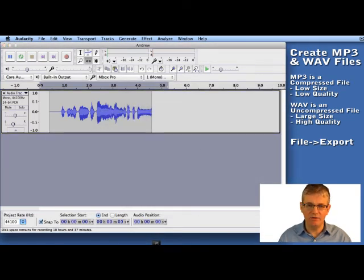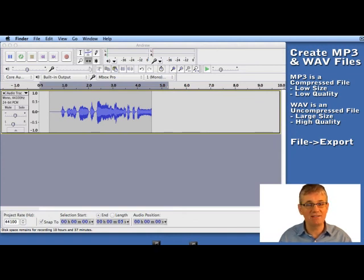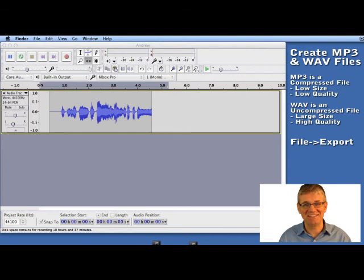And there you go. It creates an MP3 for us. So that's it. That's how you create an MP3 and a WAV file in Audacity.